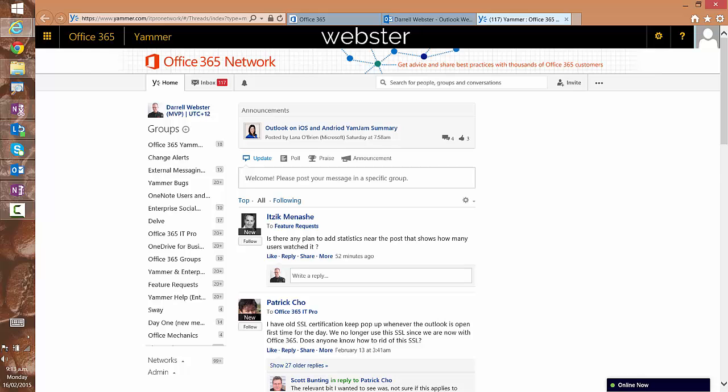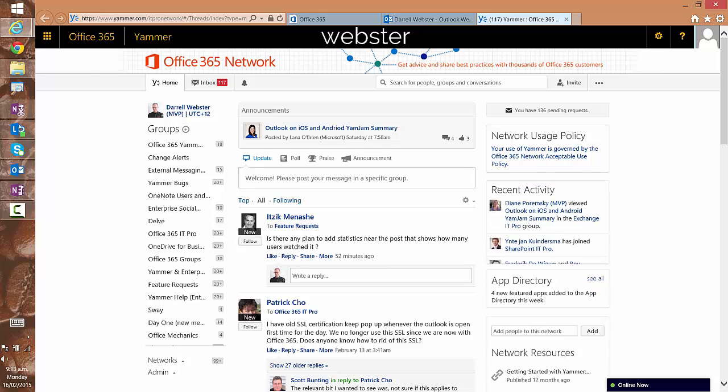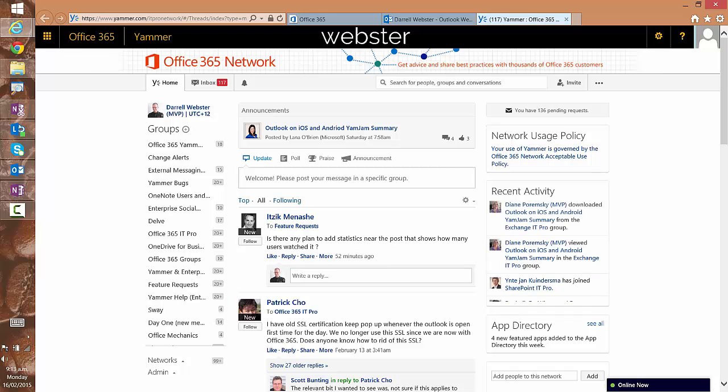A couple of times that I have tested this, it actually has gone through to the internal network, your own home network, even though you might have visited Office 365 network.